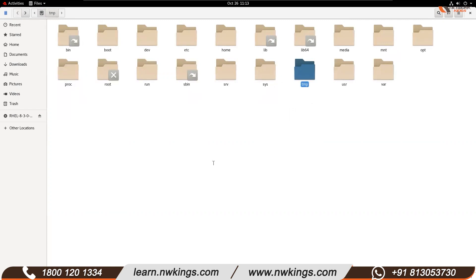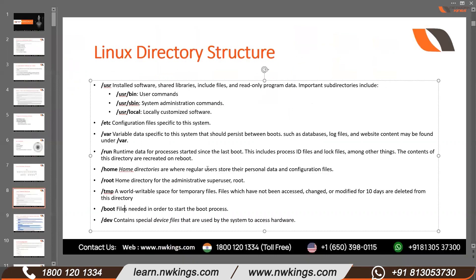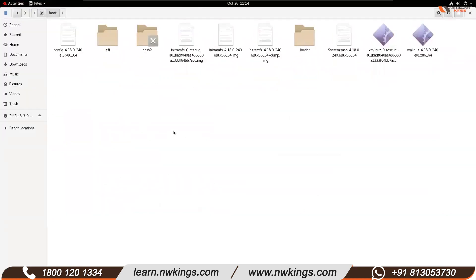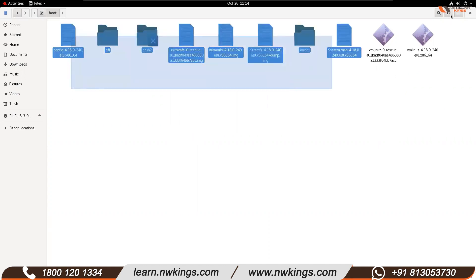So /tmp is a temporary location. Then we have /boot. This boot directory contains the kernel — the kernel application and all other files related to system booting. System booting means when you power on the system. So booting-related files are present in /boot.